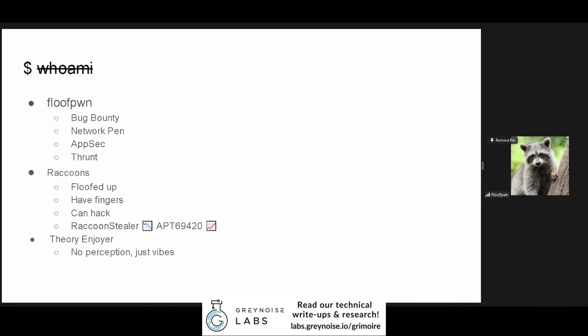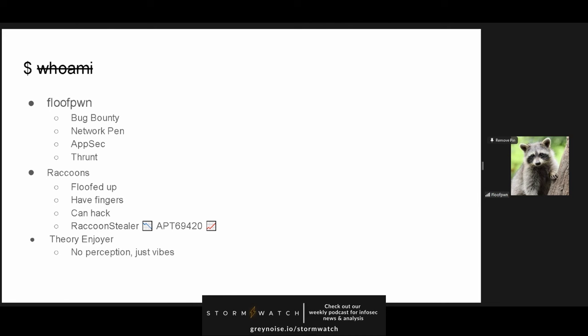But, most importantly now, I thrunt. I also really like raccoons. They're floofed up, they have fingers, they can in fact hack. But, raccoon stealer sucks, they give us a bad reputation, and I personally support APT69 420. Lastly, and honestly, most importantly, I really enjoy theory. No perception, simply just vibes out here.